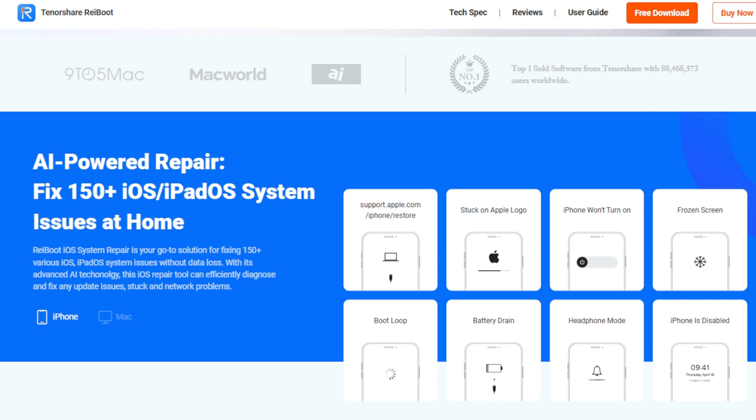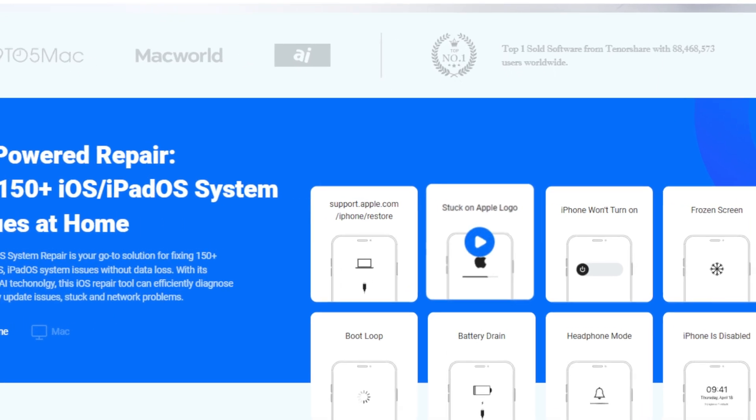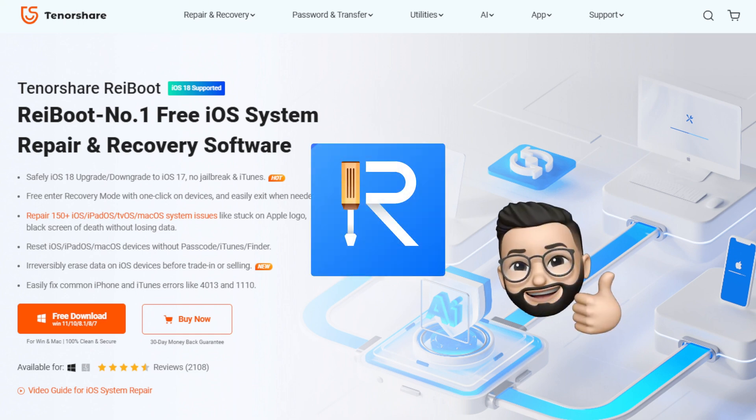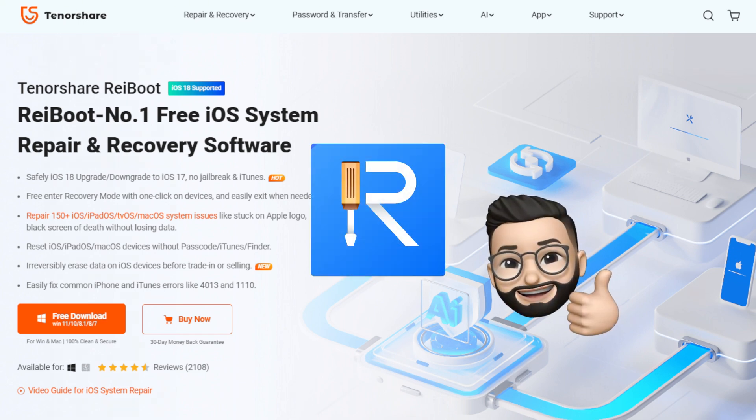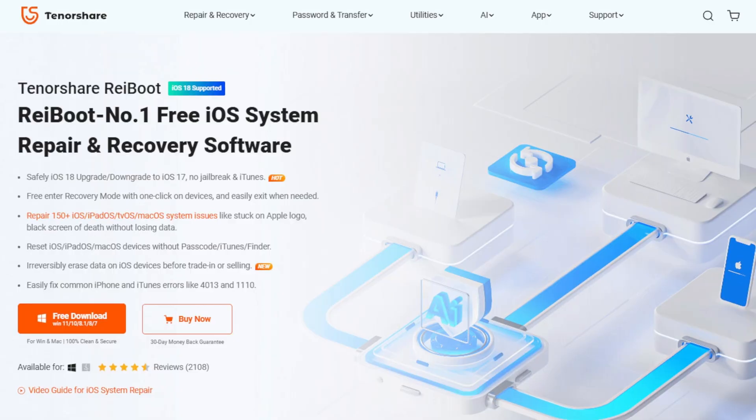It can fix that stuck Apple logo or boot loop and safely return you to your home screen. Find the link below if you want to give it a shot.